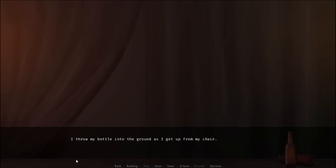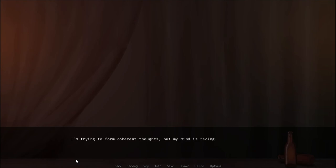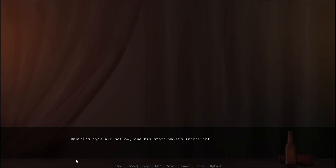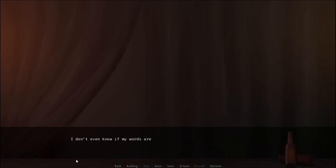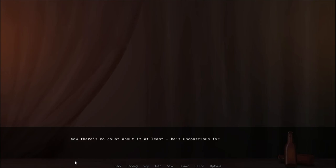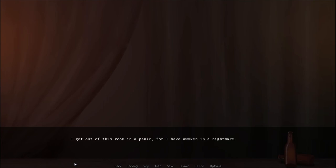I throw my bottle onto the ground as I get up from my chair. My arms and legs are trembling. I'm trembling. I'm trying to form coherent thoughts but my mind is racing. Don't you fucking say a single word to anyone. You drink some more. And then some more after that. Or perhaps. Daniel's eyes are hollow. And he stares away incoherently. He's barely conscious. I don't even know if my words are reaching him. I grab the back of his head firmly and knock his head against the table. A thump. Then he rolls over and hits the floor. Now there's no doubt about it at least. He's unconscious for real. I get out of this room in a panic for I have awoken in a nightmare.